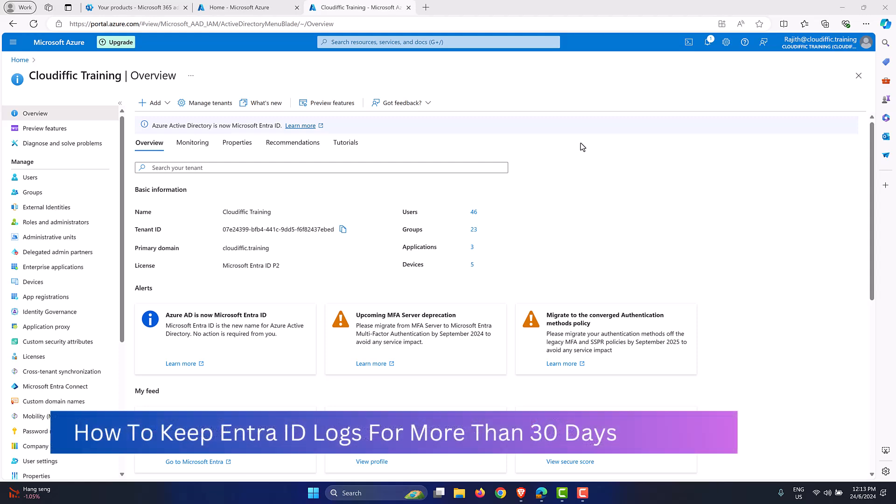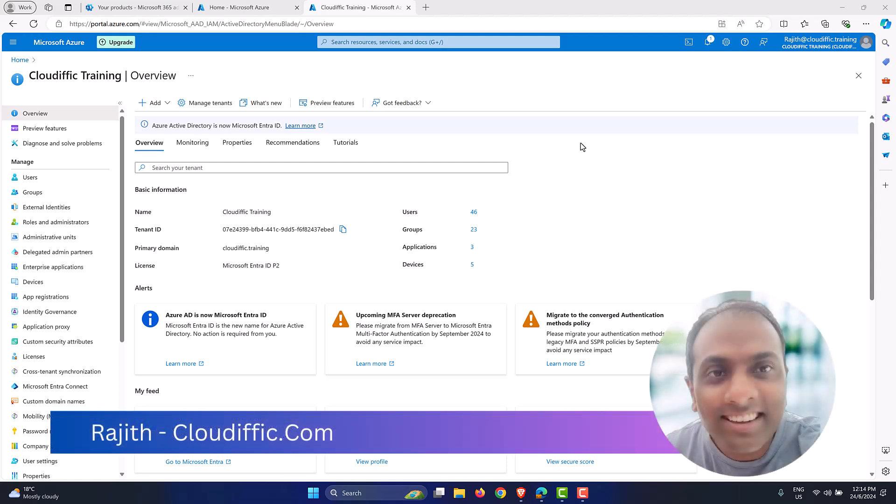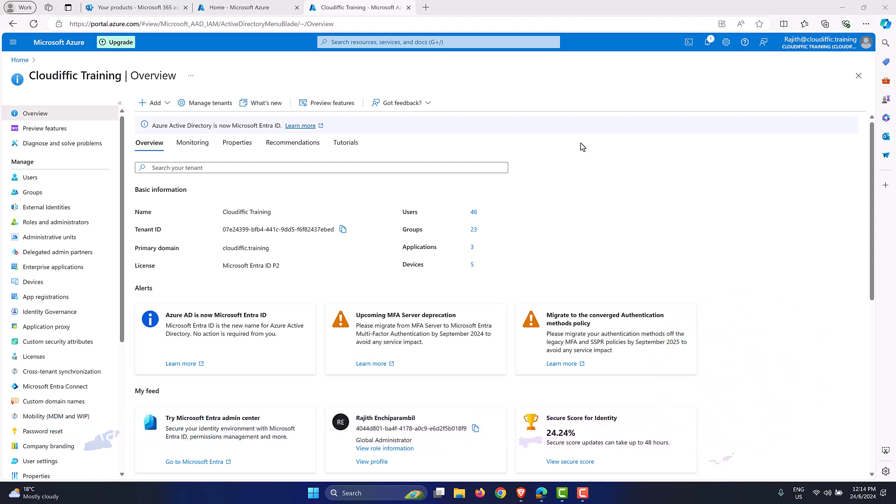And that's when you kind of figure out that you don't have the logs past the 30 days in Entra ID. In this video, we are going to figure out what can be done to keep your Entra ID sign-in logs and audit logs and all the associated logs for more than 30 days. If you are new to the channel, my name is Rajit, and I cover Microsoft 365 and Azure topics on a daily basis on this channel. So if those topics are of interest to you, please do consider subscribing to the channel and check out my other videos as well.